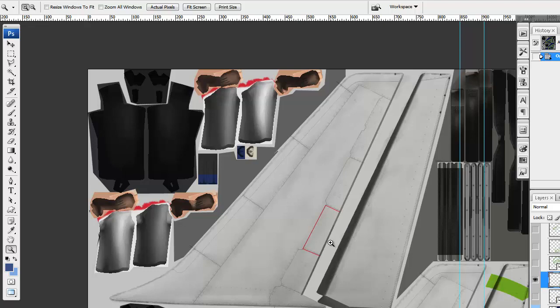Hello, a very quick and very dirty video about how to properly make the tail texture for the Aerosoft Airbus.